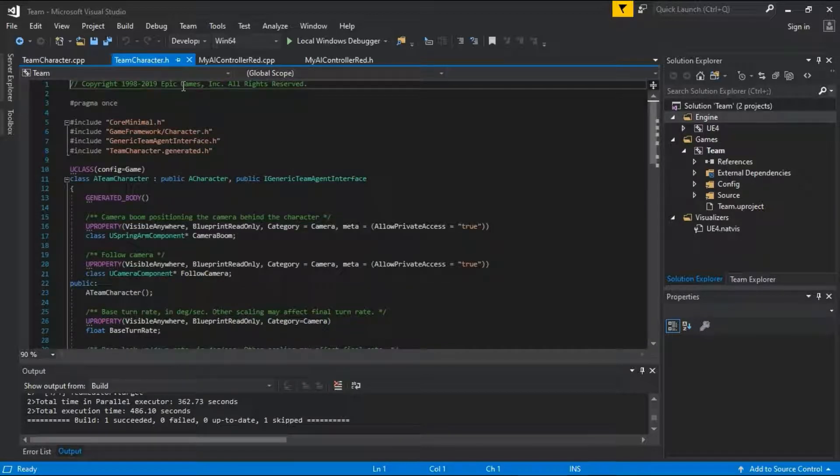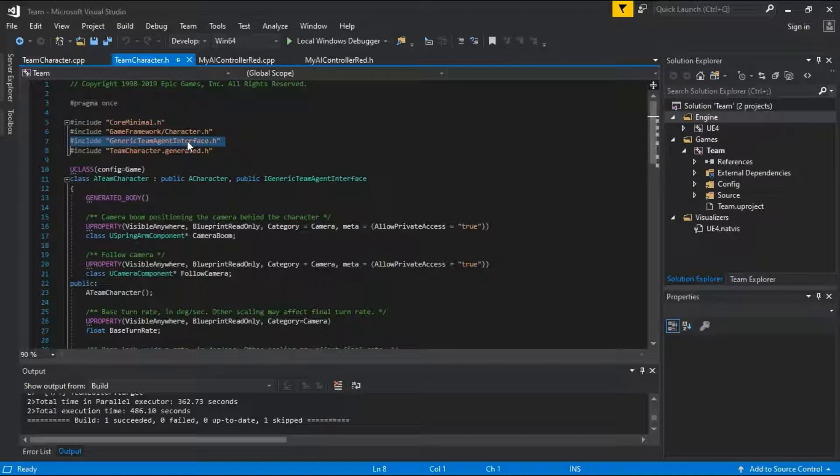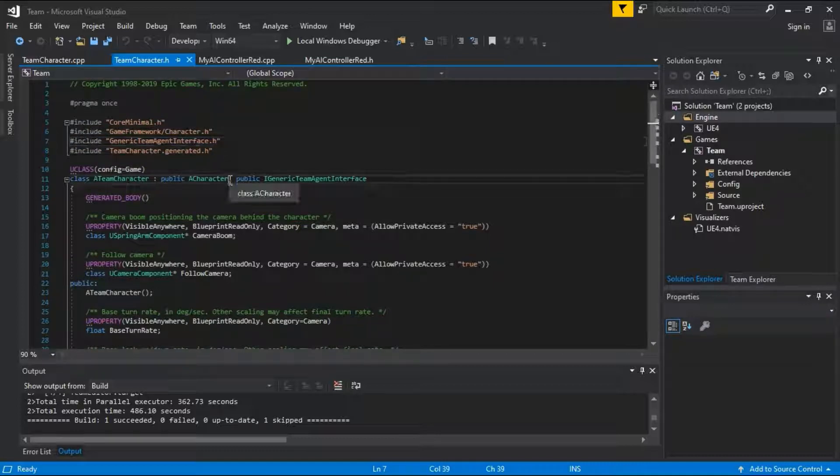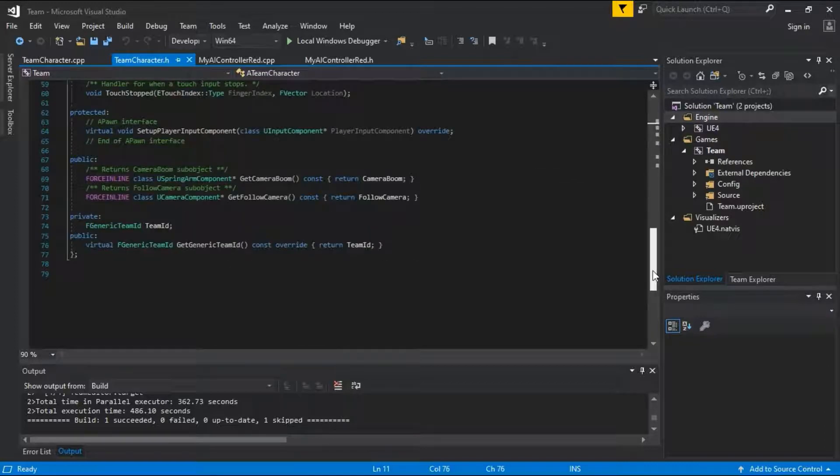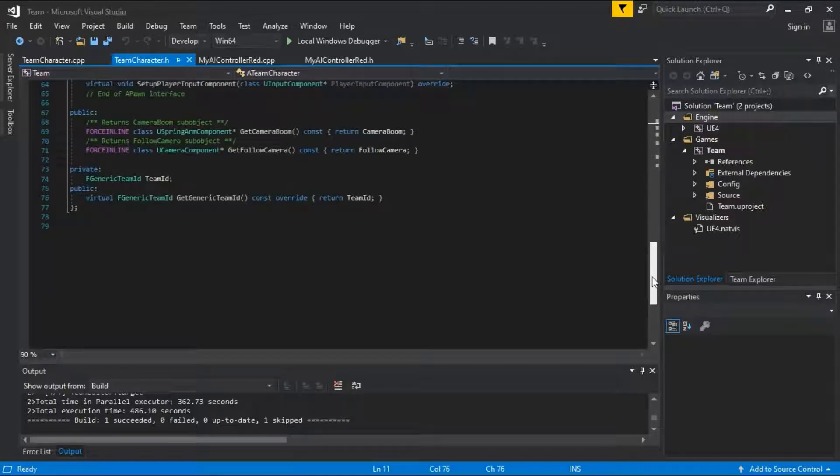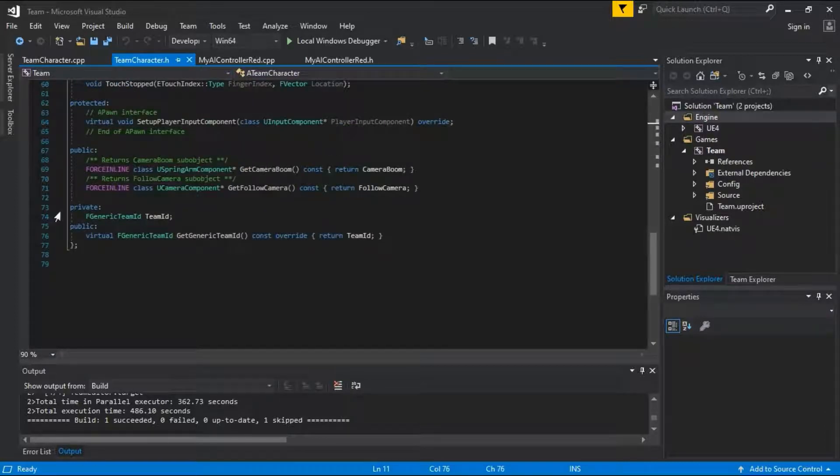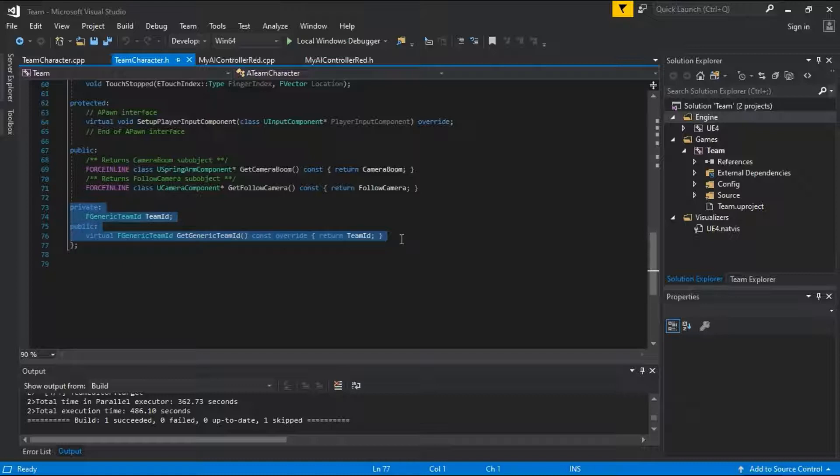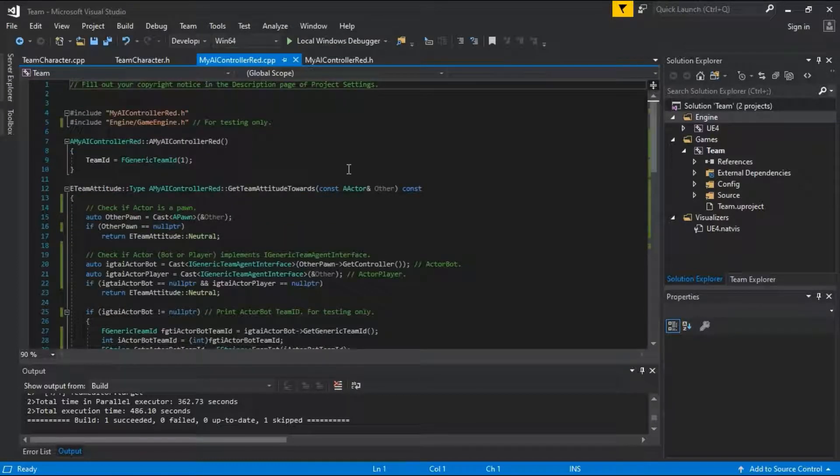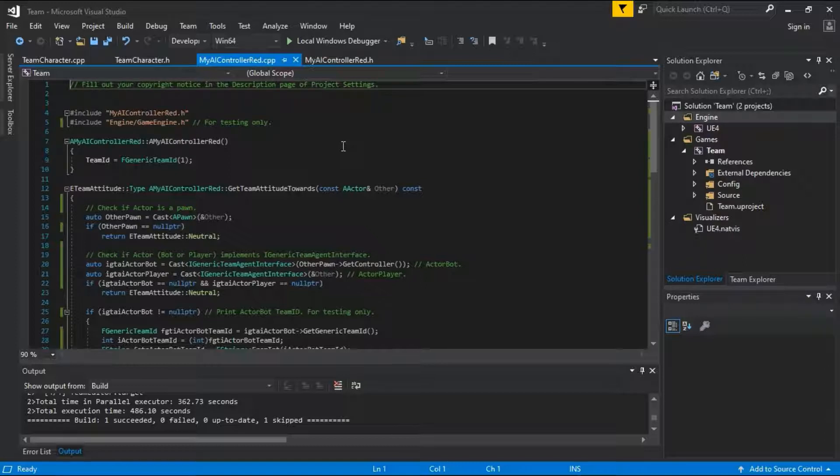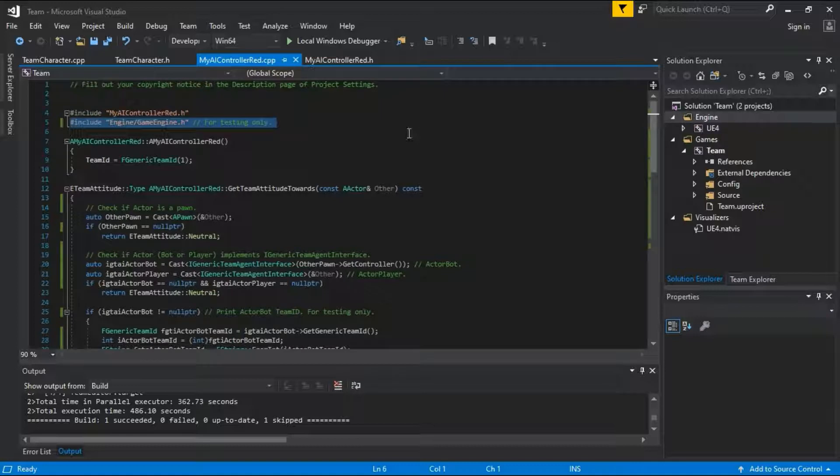On Team Character.H, this line was added. These lines were added. On my AI Controller Red.CPP, this line and everything below this line was added.